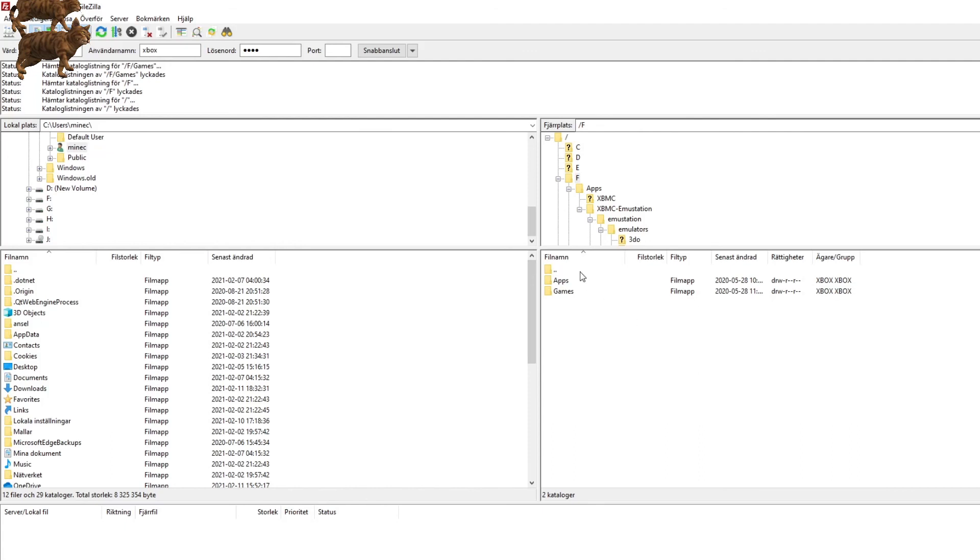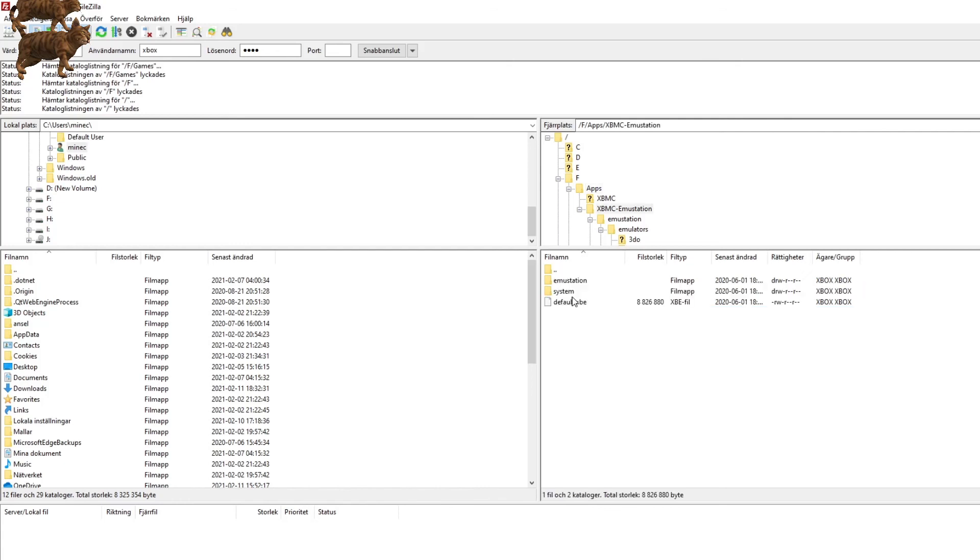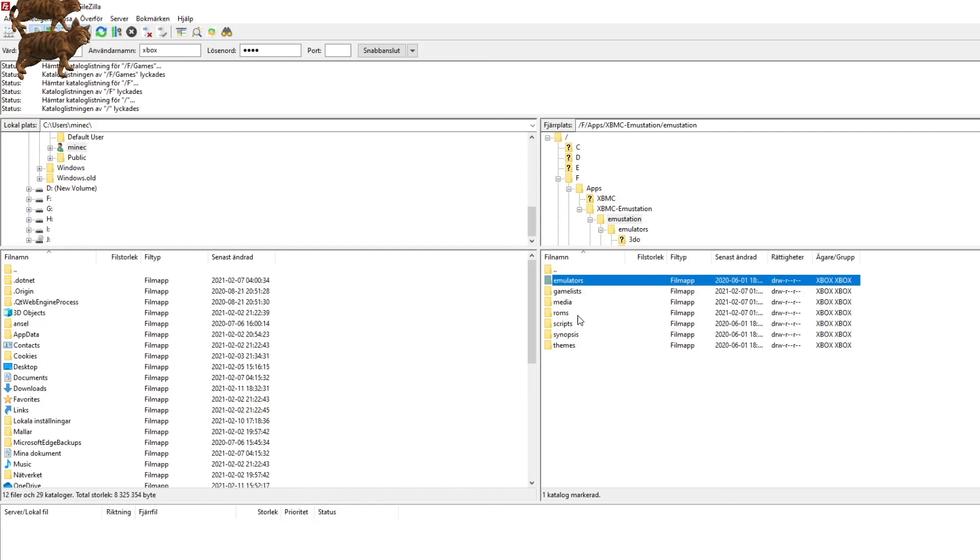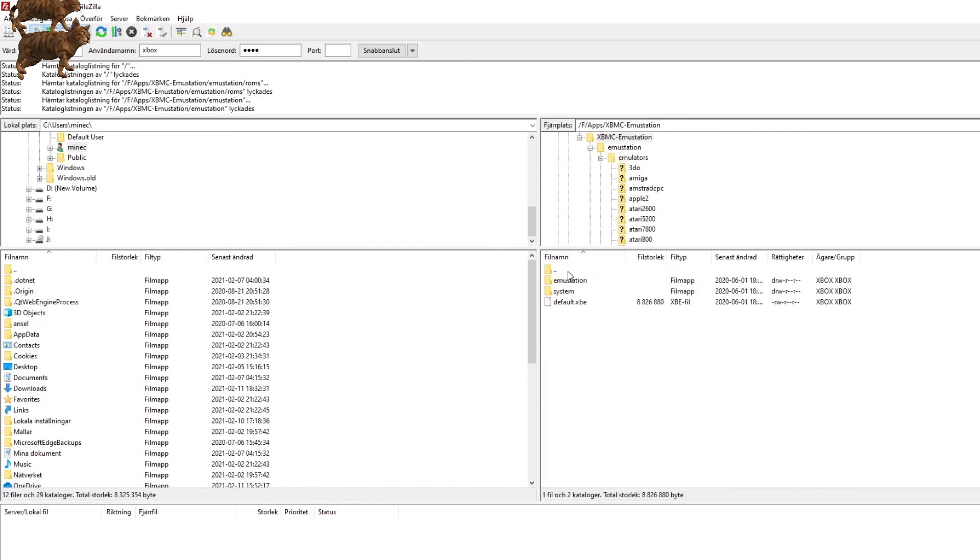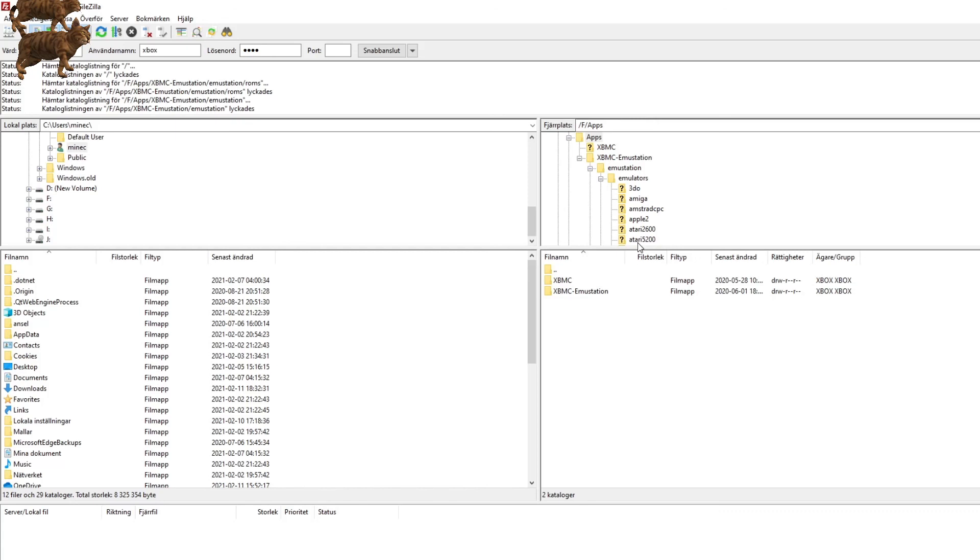Now, if you want to do emulation, you have to go into apps, applications here. And then if you have emustation installed, you have it right there. And emustation and then roms. And you just pick whichever system you're emulating. I will make a full tutorial on emustation, how to get it and how to install it and also how to use it. But that is basically it on how to FTP over files from your PC onto your Xbox. Thank you for watching this tutorial.